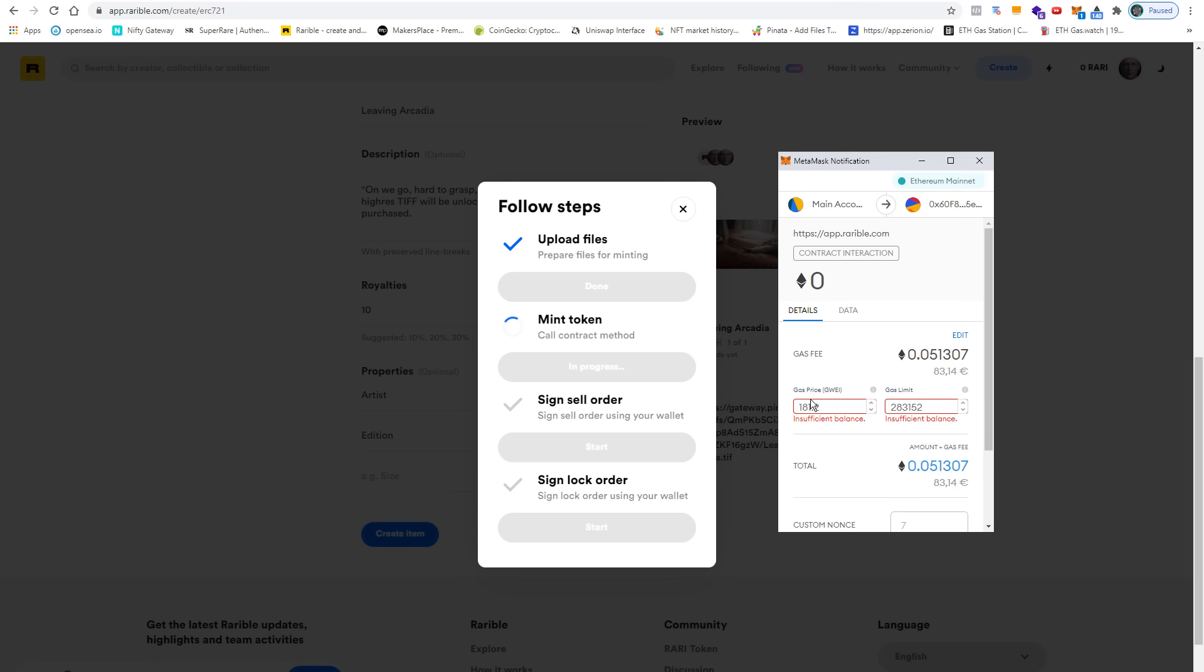You could also set the gas price yourself. If you enter something low like 60, the price goes down quite a bit. But if this value is too low, then the transaction probably does not go through, so be careful with these values.